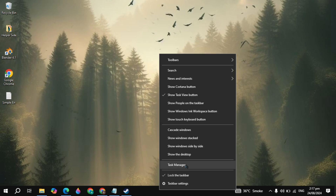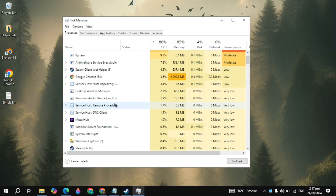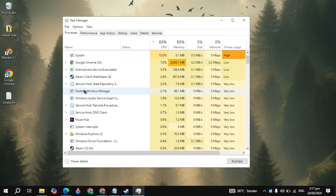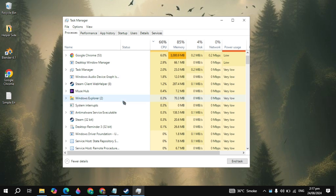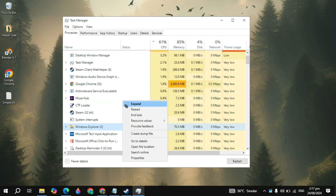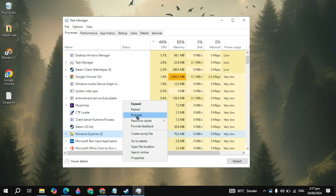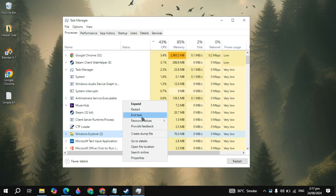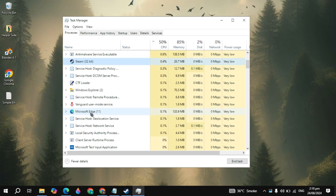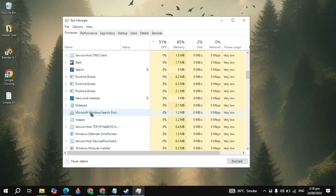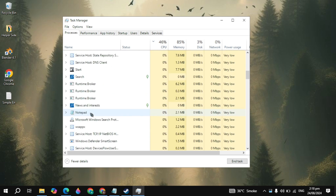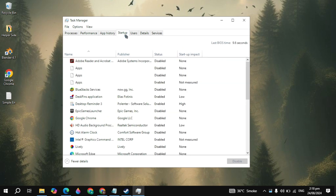First, right-click on your taskbar and open up your Task Manager. Here, you just need to disable or close all the background applications. Because when these applications are running, they will consume a lot of the bandwidth, a lot of the CPU or the RAM usage, so you just need to right-click on that and simply disable them.